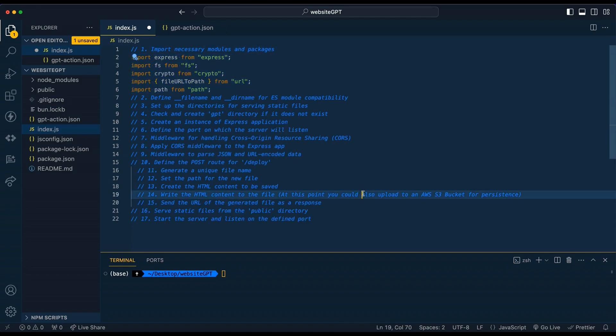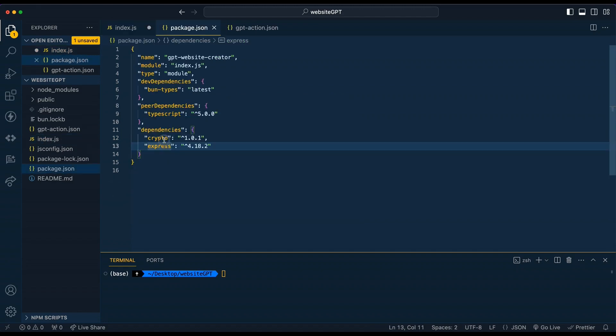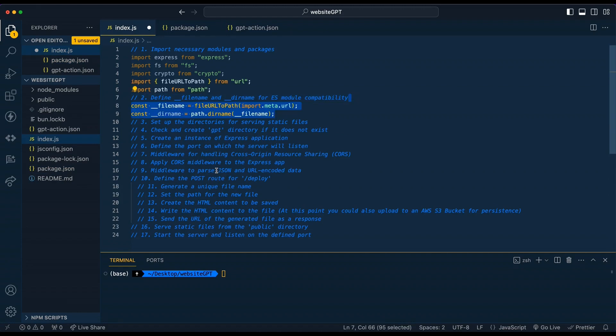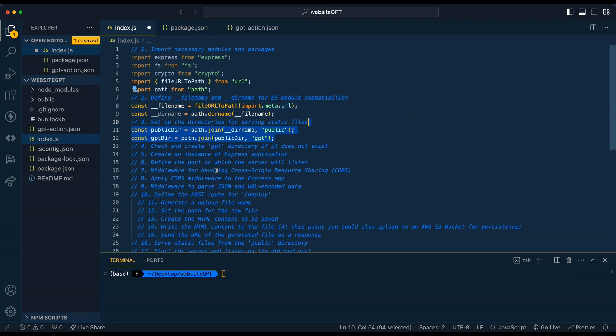The first thing that we're going to do is import all our dependencies. Now, while we're importing all these dependencies, make sure you install both crypto and express as dependencies. Next, we're just going to set up the file name and dir name to be able to use it with our import syntax.